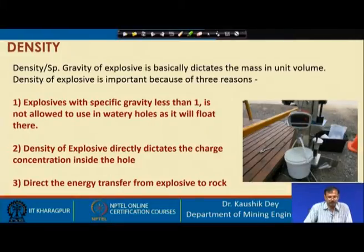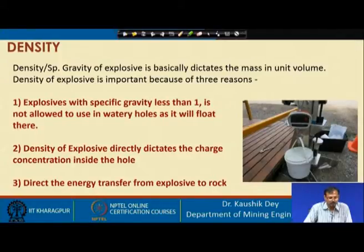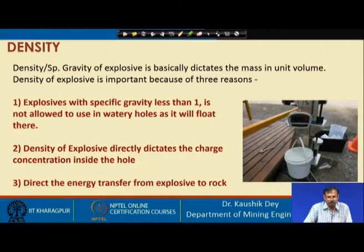Second, density of explosive directly dictates the charge concentration inside the hole. If the density of explosive is more, then per meter of drill length the charge quantity increases with increasing density. Third, the direct energy transfer from the explosive to the rock depends on the density of the explosive. We will cover all these points gradually, but let us see this picture.